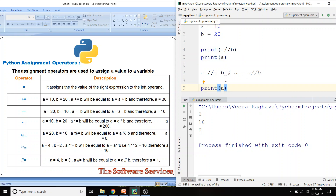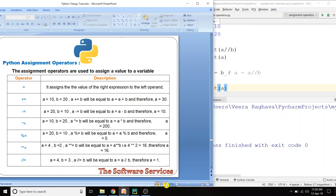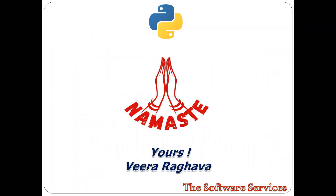So this is all about Python assignment operators. Next class we will discuss logical operators. Thank you for listening. Namaste.